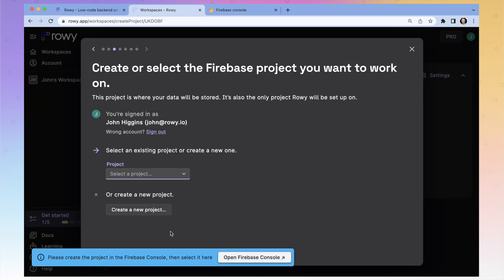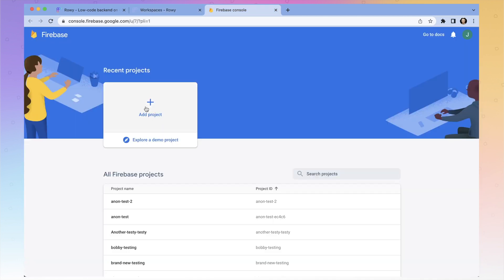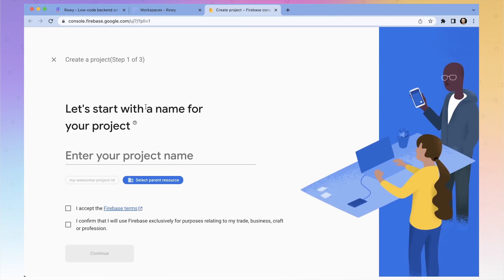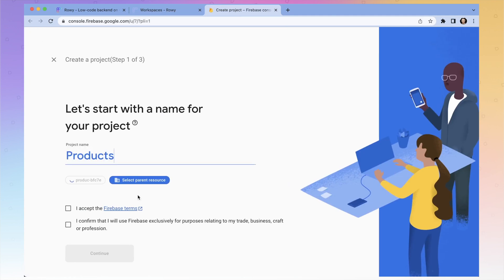That didn't work because this is the first time I'm creating a project in Firebase with this email. The first time you use the email, you have to accept the terms and conditions of Firebase. So open the Firebase console and create a new project — we're going to call it 'products' and accept the Firebase terms.